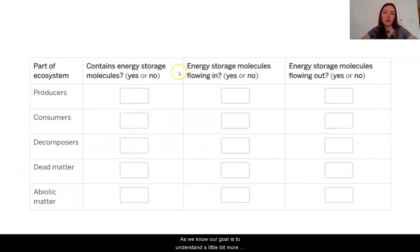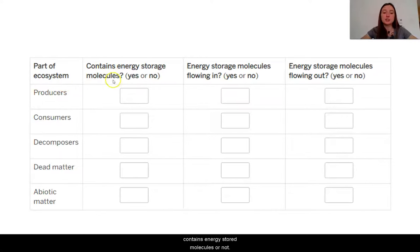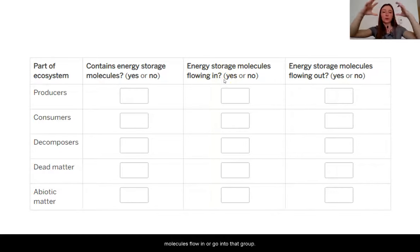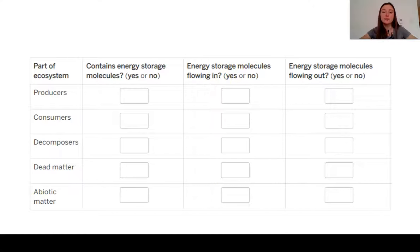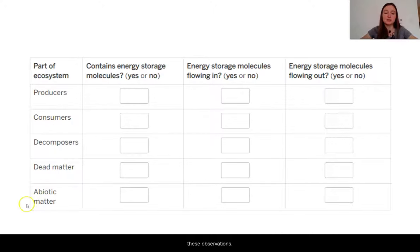Our goal is to understand a little bit more about where these energy storage molecules are coming from. Something you might want to keep track of is whether a specific group contains energy storage molecules or not. It will also be good to look at whether energy storage molecules flow in to that group, or whether energy storage molecules are flowing out. Let's go ahead and get into the digital model to make these observations.